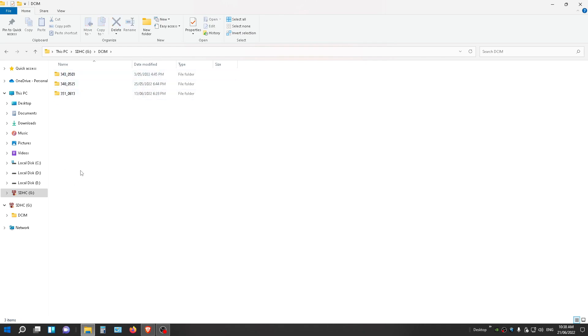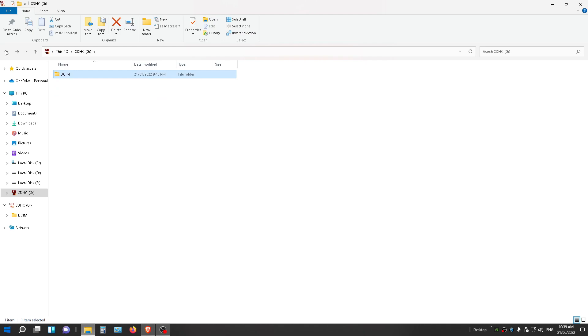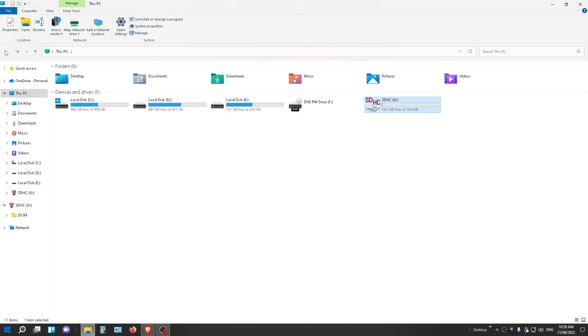So that's how you, two ways you can access data on an MP3 player or a USB drive. I hope you enjoyed this video and I hope it was helpful.